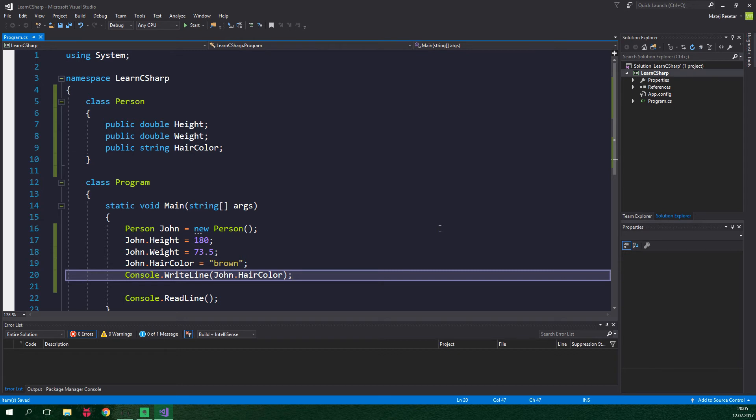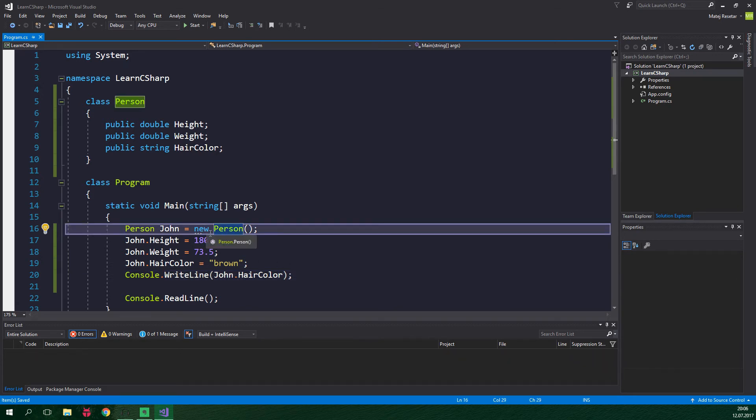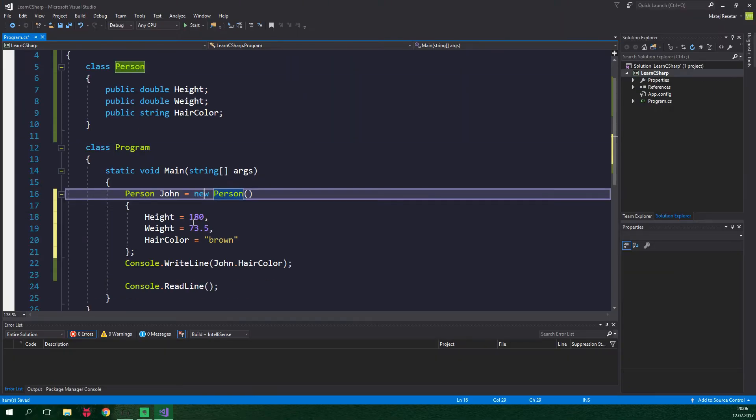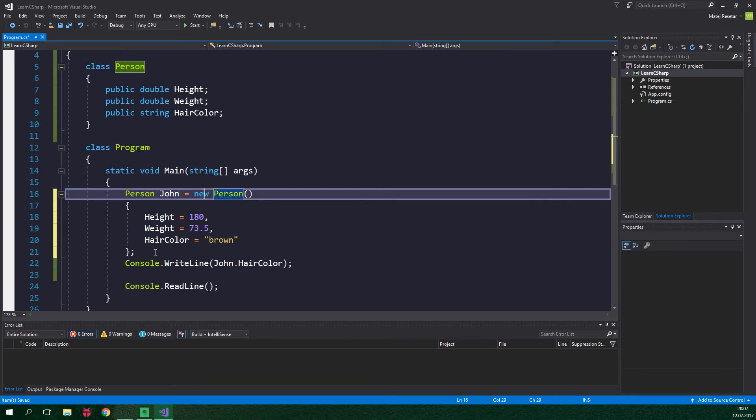Anyway, to assign values to our fields, we wrote three lines of code. We can use a feature called an object initializer, which Visual Studio is even offering to us. If you look at these three dots under this new keyword, and when you press ctrl dot or when you just click on this light bulb, here it writes that object initialization can be simplified. And when we click on this, it creates an object initializer for us. And the syntax of it is pretty straightforward. But even now, all we did is that we don't need to type the name John before each field. And we want to make it even easier for ourselves.